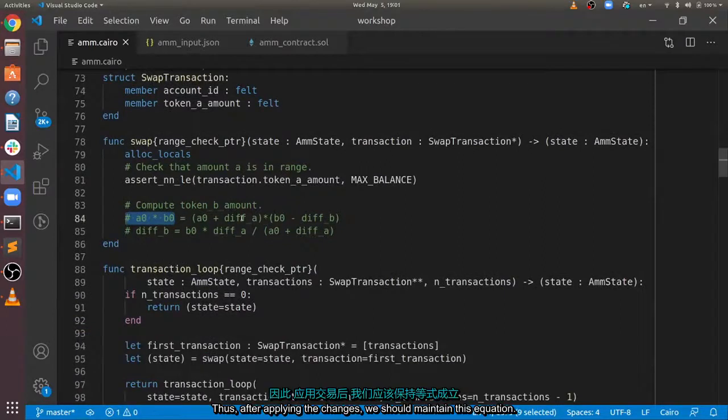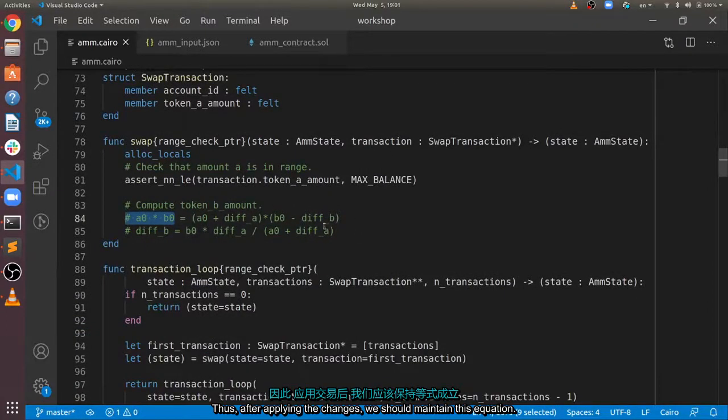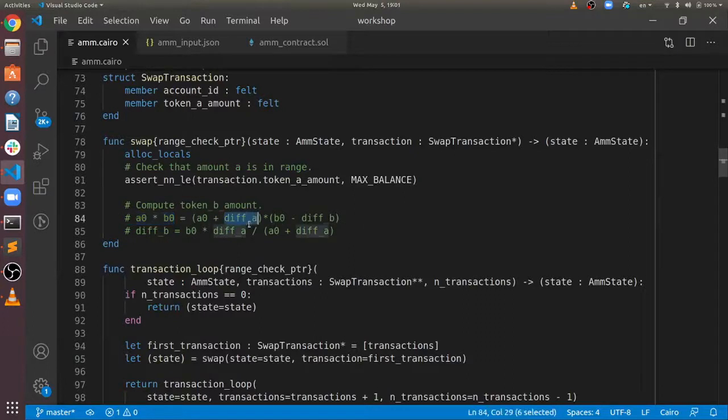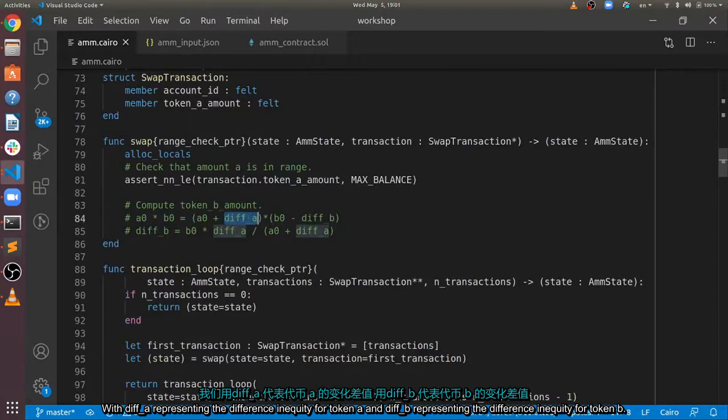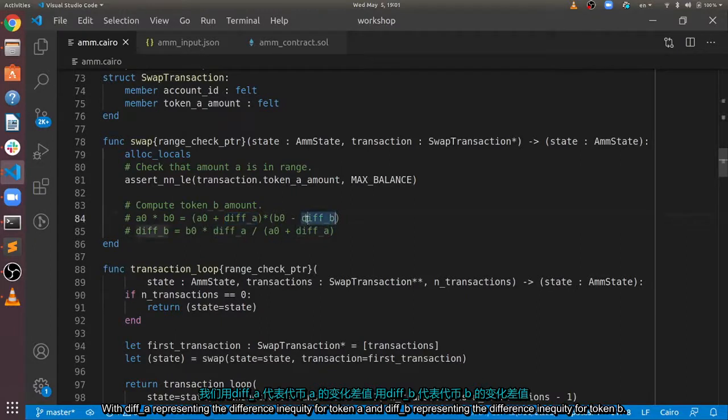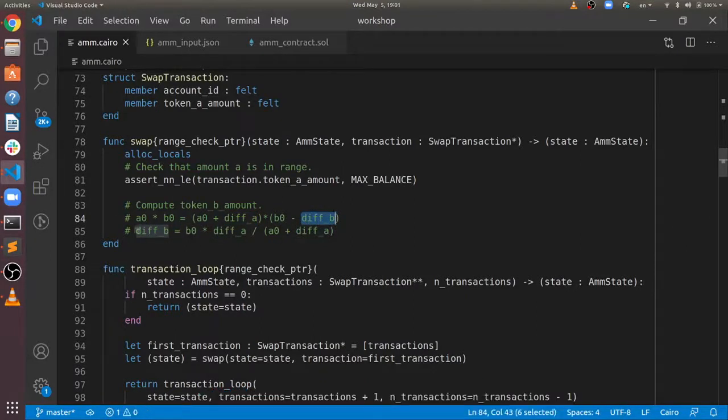Thus, after applying the changes, we should maintain this equation, with diff A representing the difference in liquidity for token A, and diff B representing the difference in liquidity for token B.